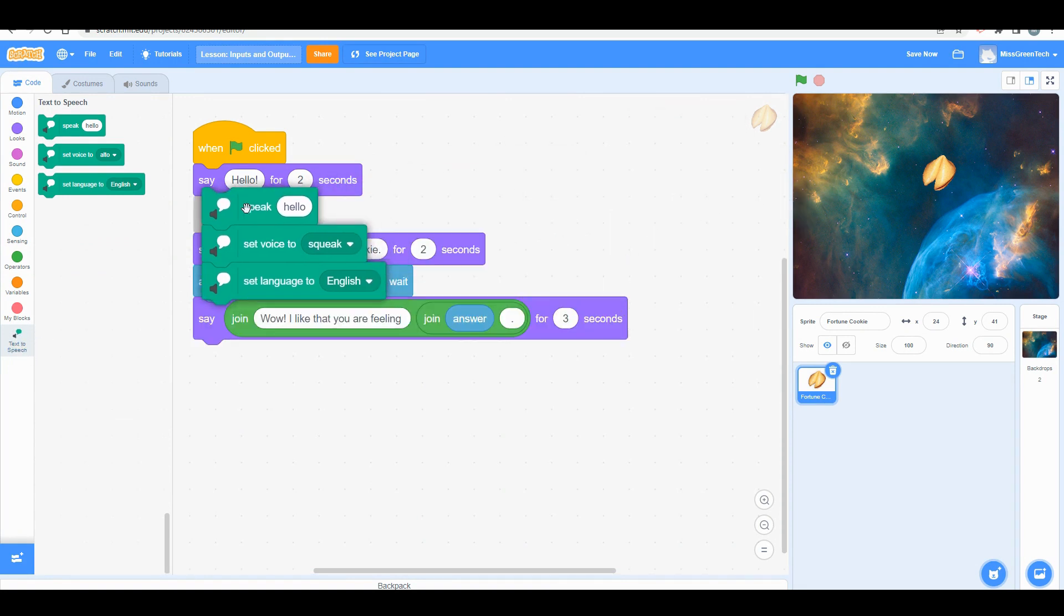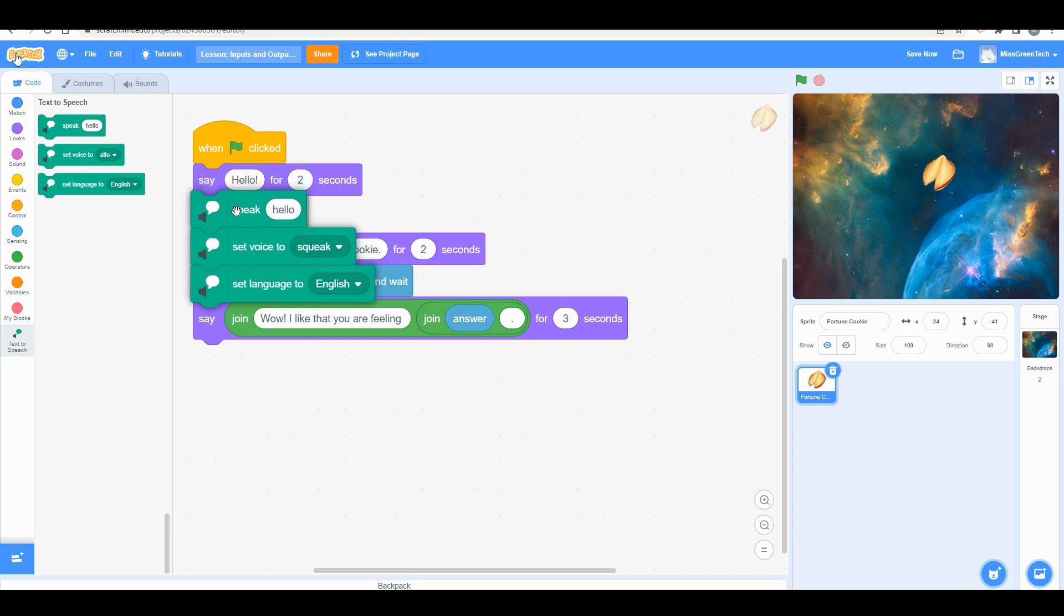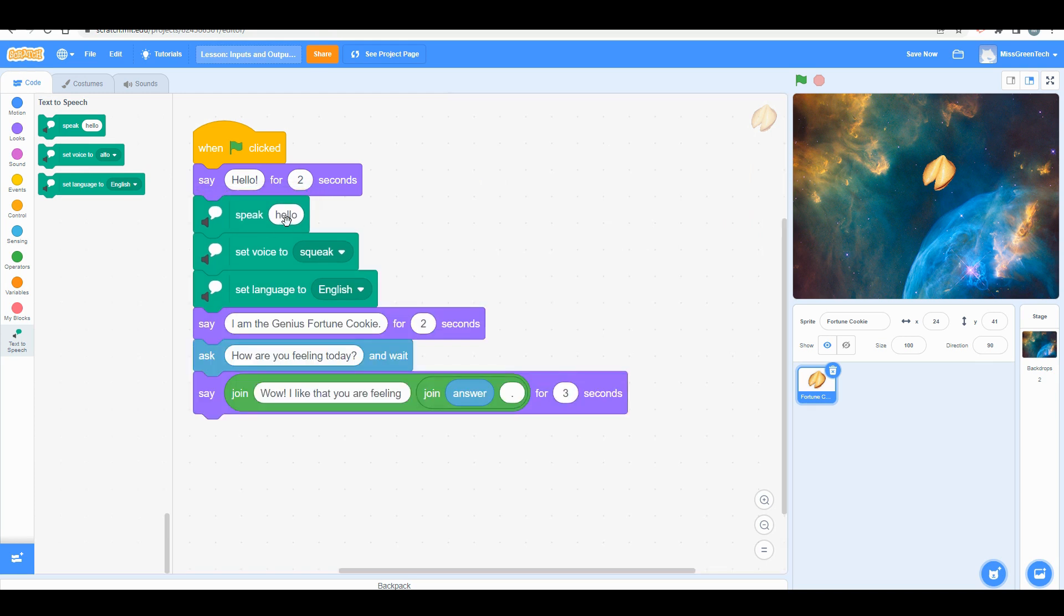I'm going to pull those blocks over, and you're going to see that I'm going to say the exact same wording that's in the say block. Watch what happens.